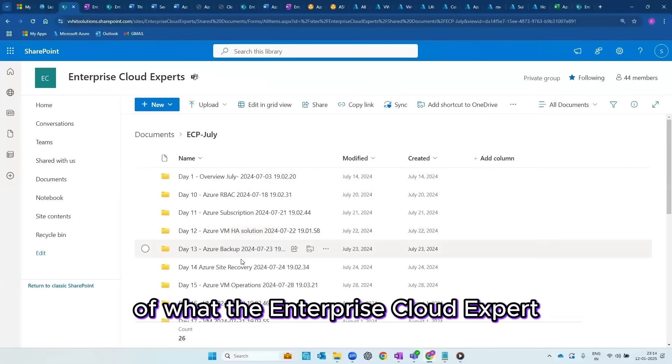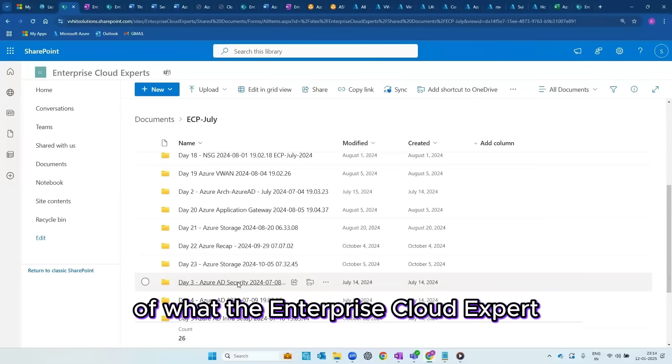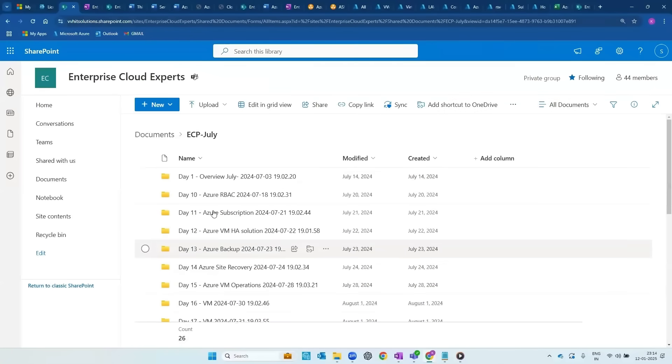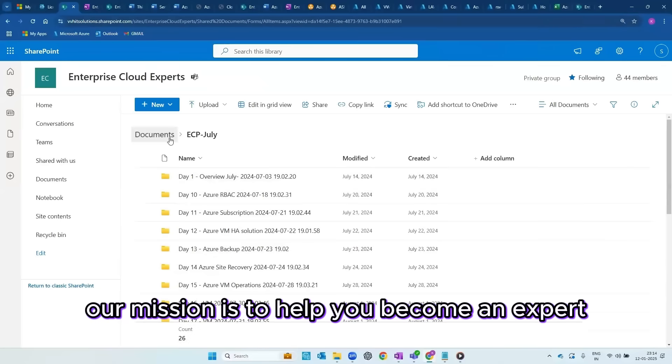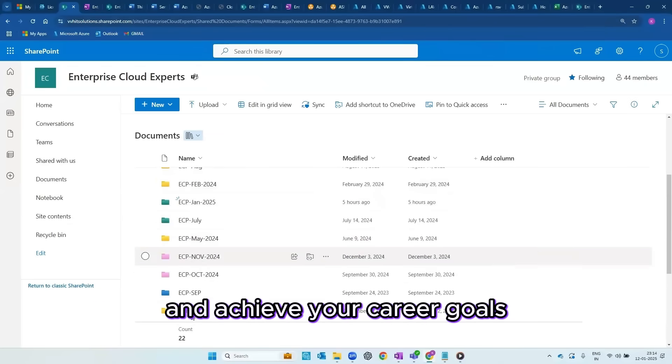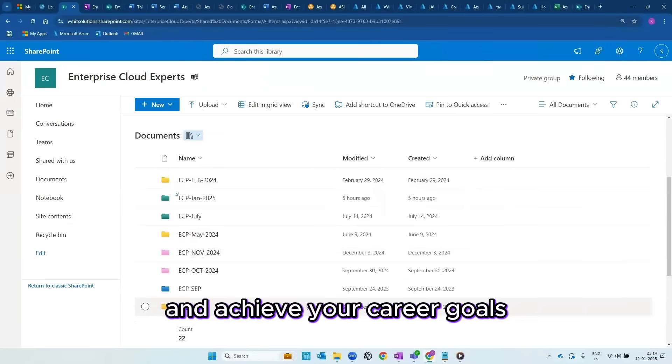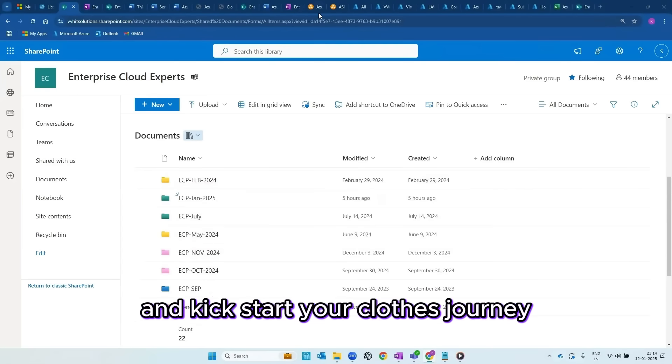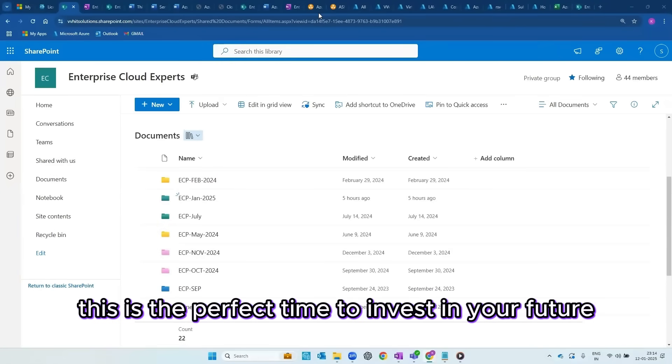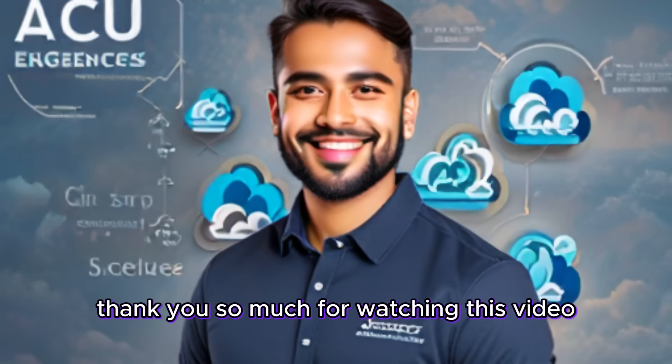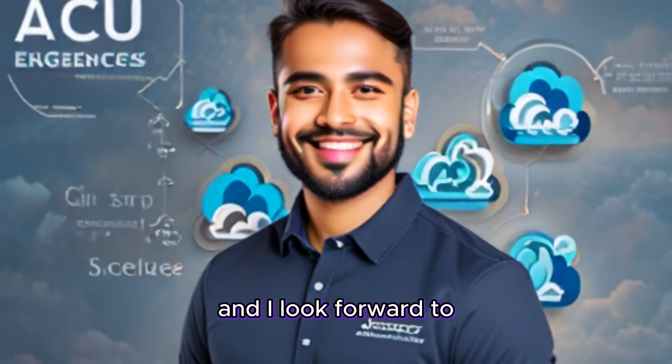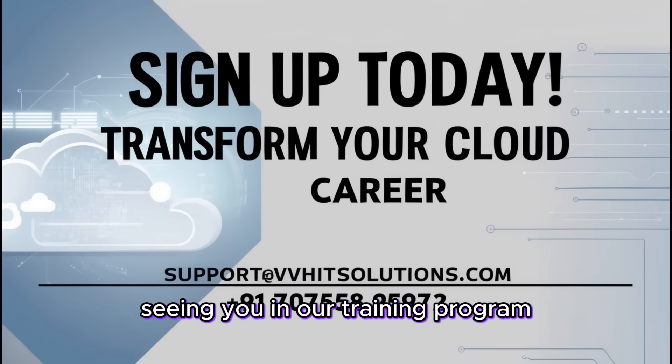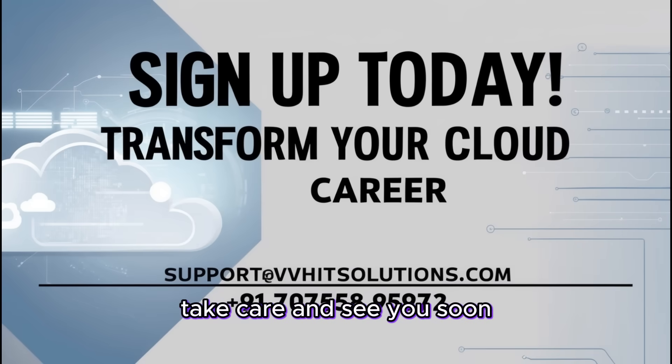This is just a glimpse of what the Enterprise Cloud Expert Program offers. Our mission is to help you become an expert and achieve your career goals. Don't wait. Reach out to us today to join the program and kickstart your cloud journey. This is the perfect time to invest in your future. Thank you so much for watching this video and I look forward to seeing you in our training program. Take care and see you soon.